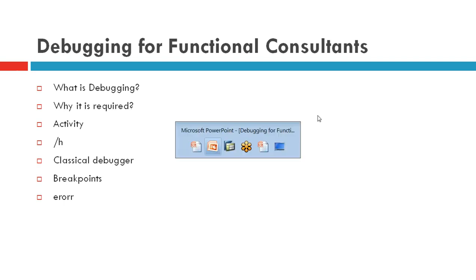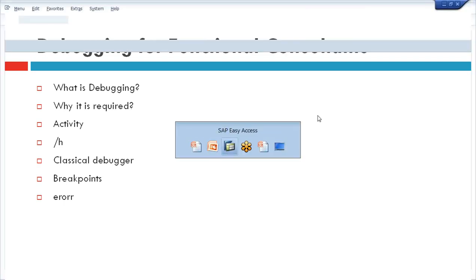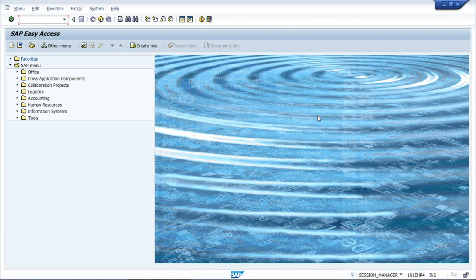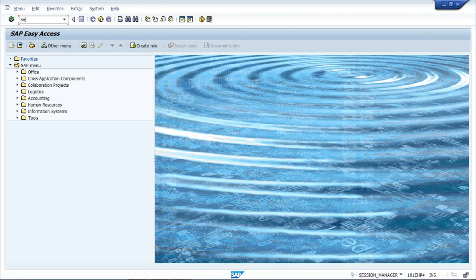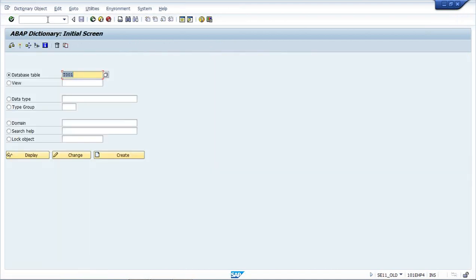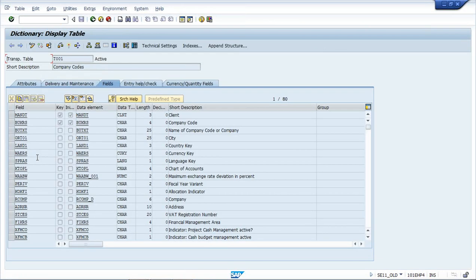I'll take a scenario where I have to edit a table entry. I'll go to the system and go to table T001, which is for global settings where we have company code assignments, currency, and all.